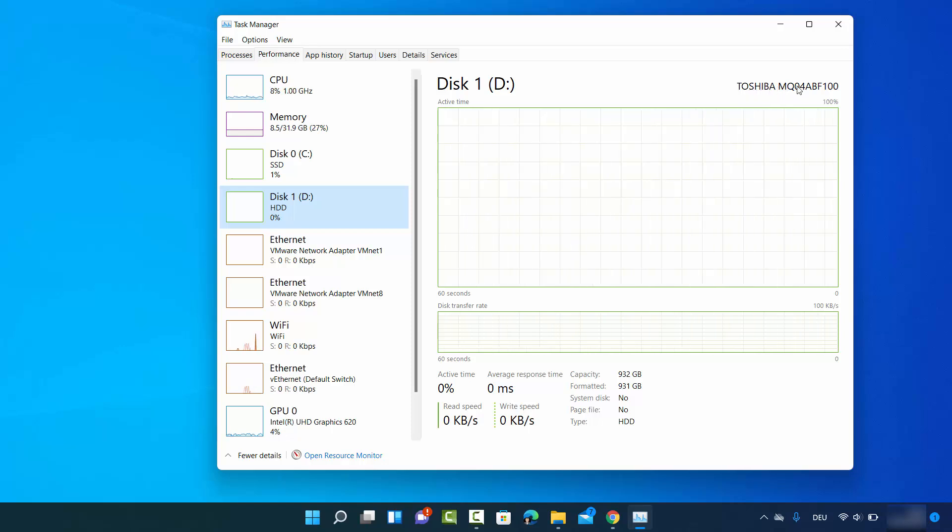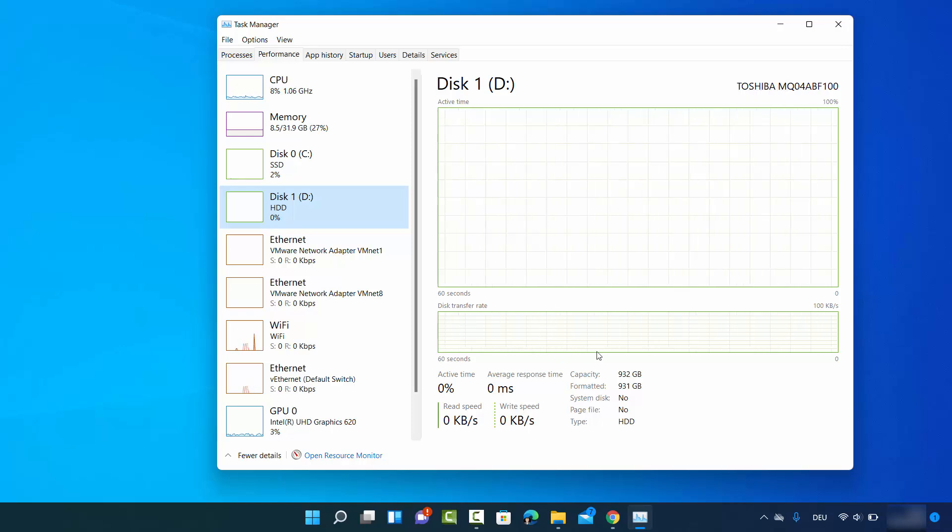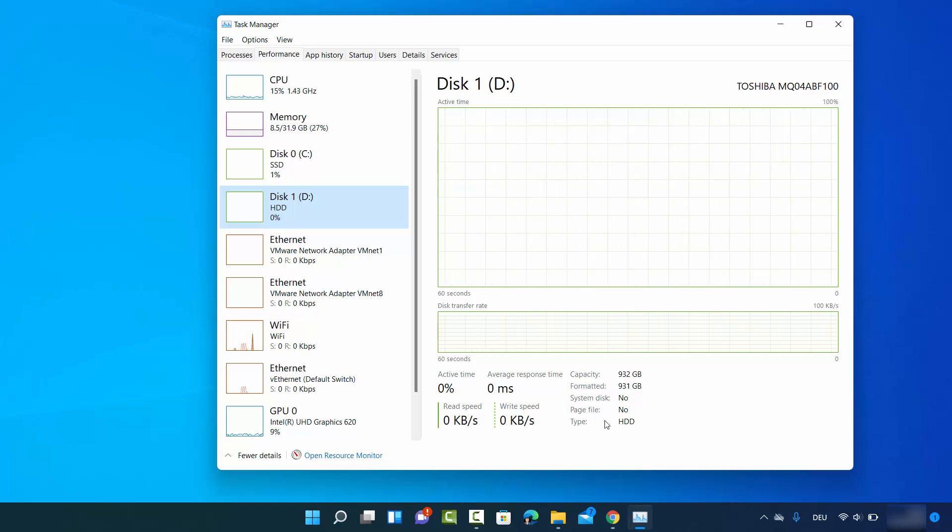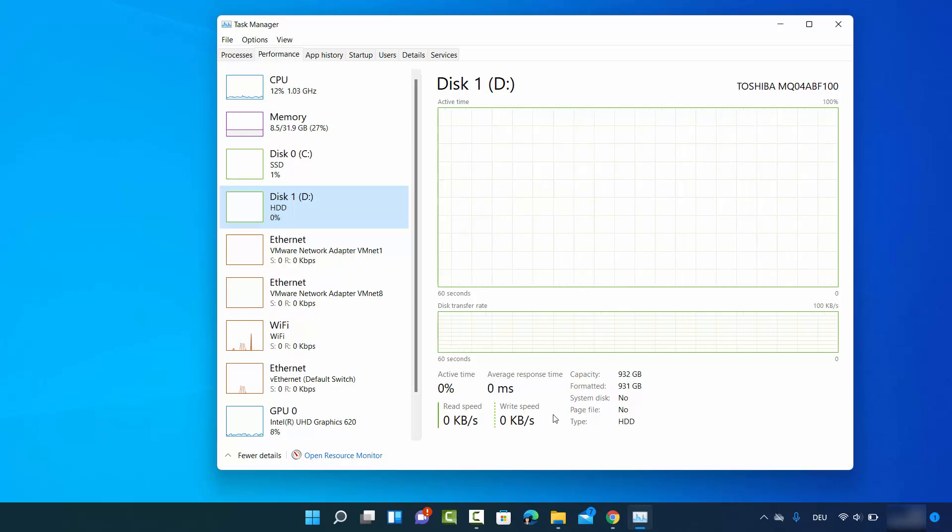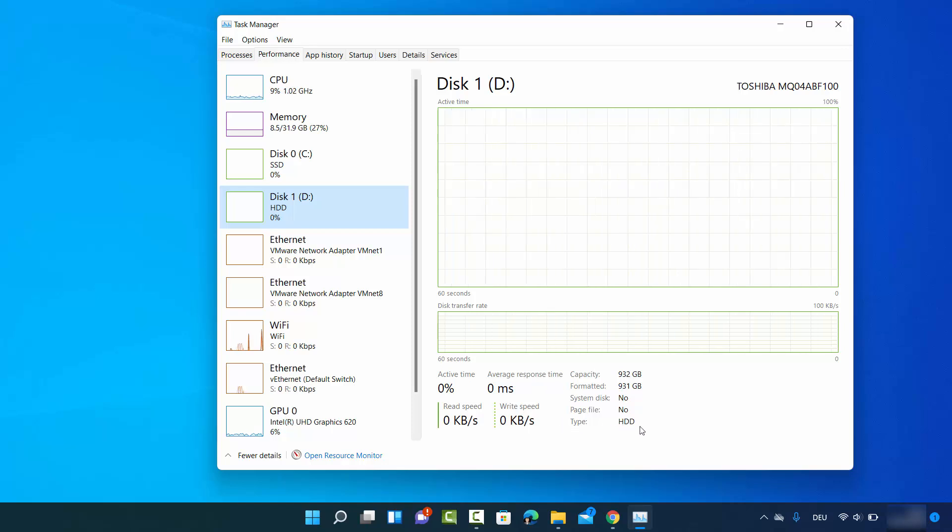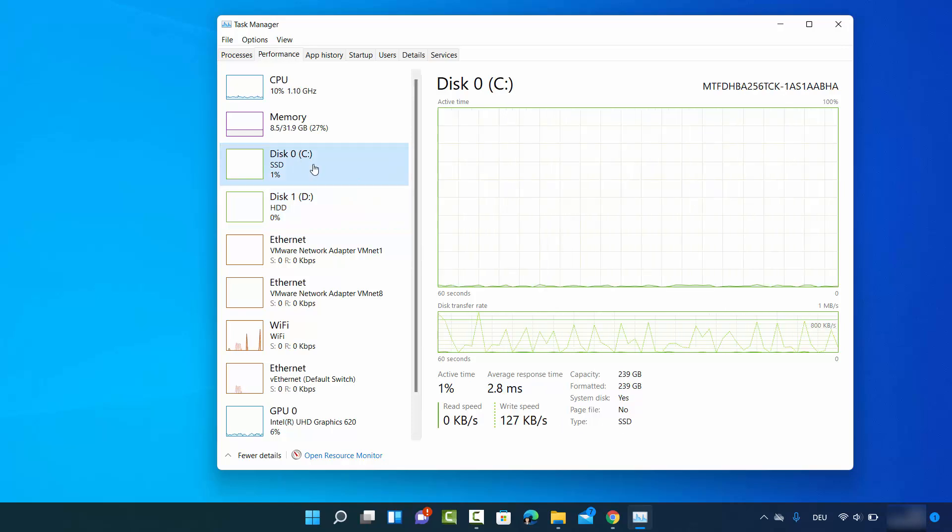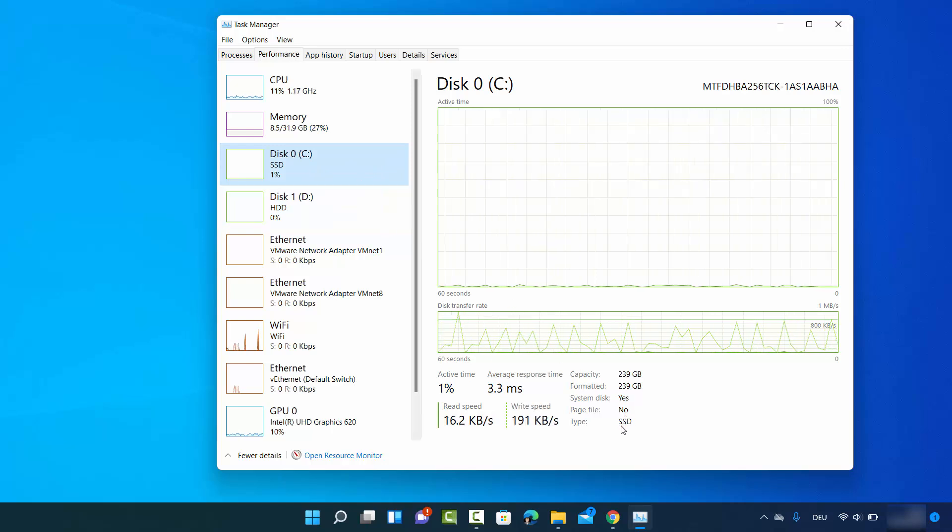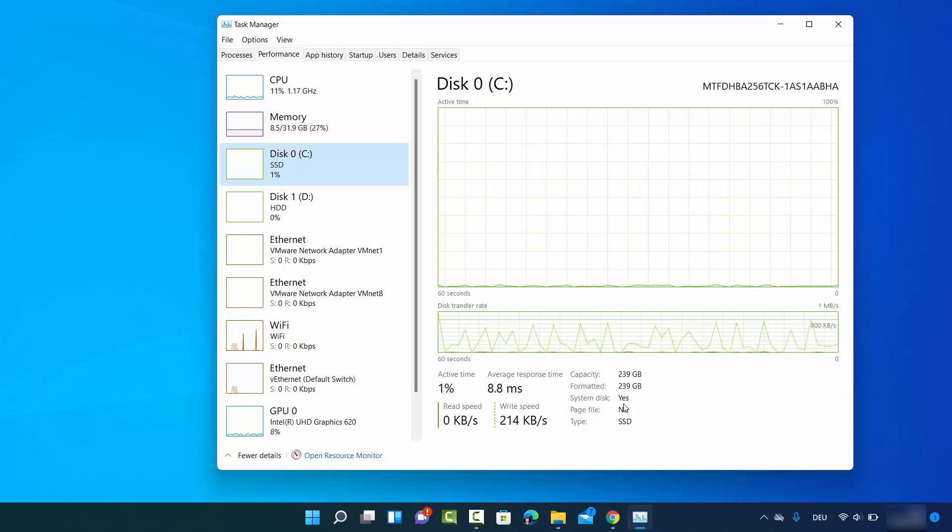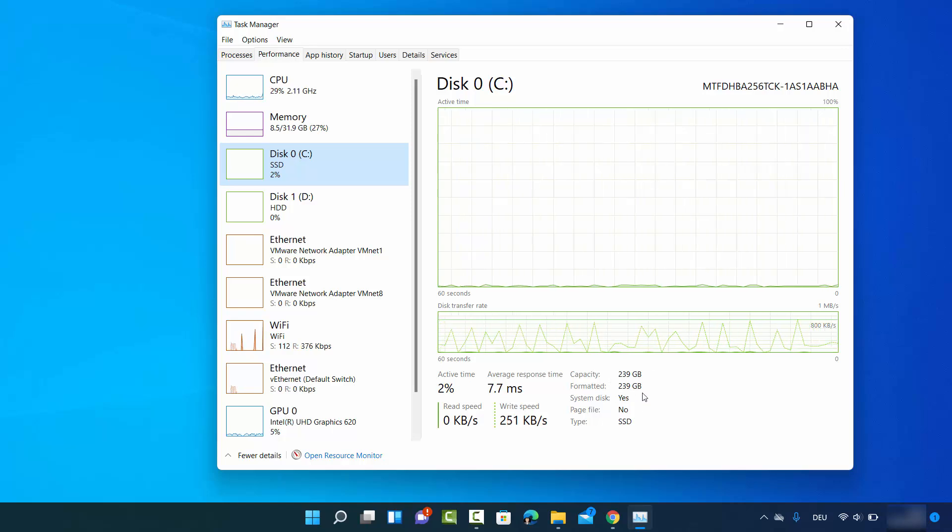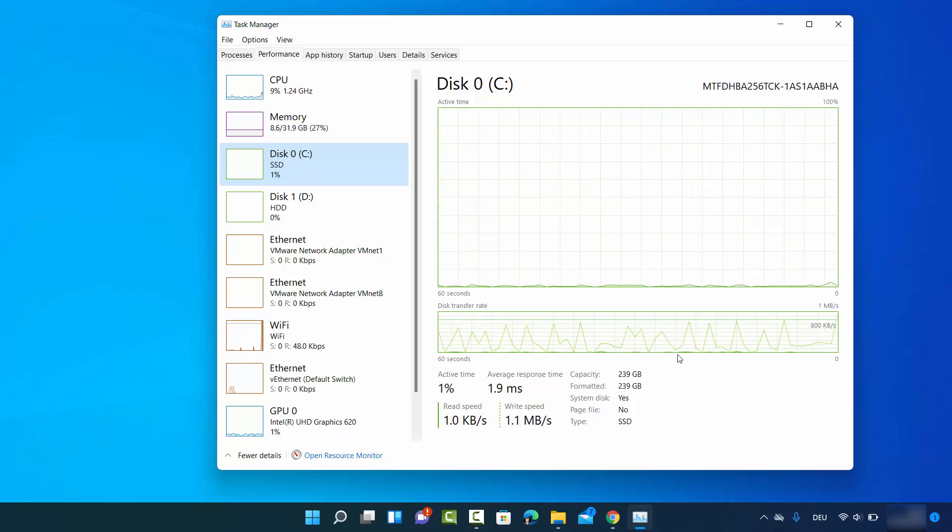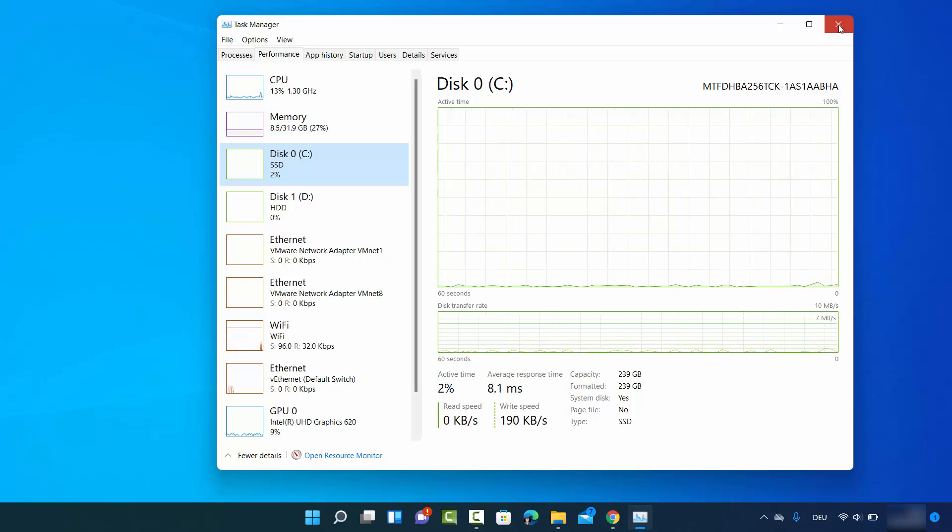This is the serial number and I can also see the capacity of this drive and more information. You can see the type is HDD here, and for the C drive I have the type SSD and its capacity is listed here. So this is the first and simplest way.